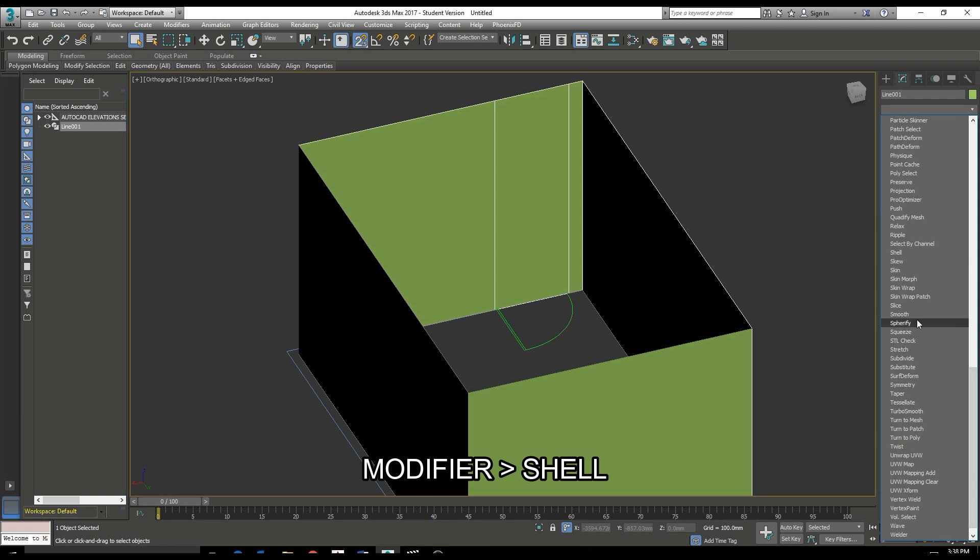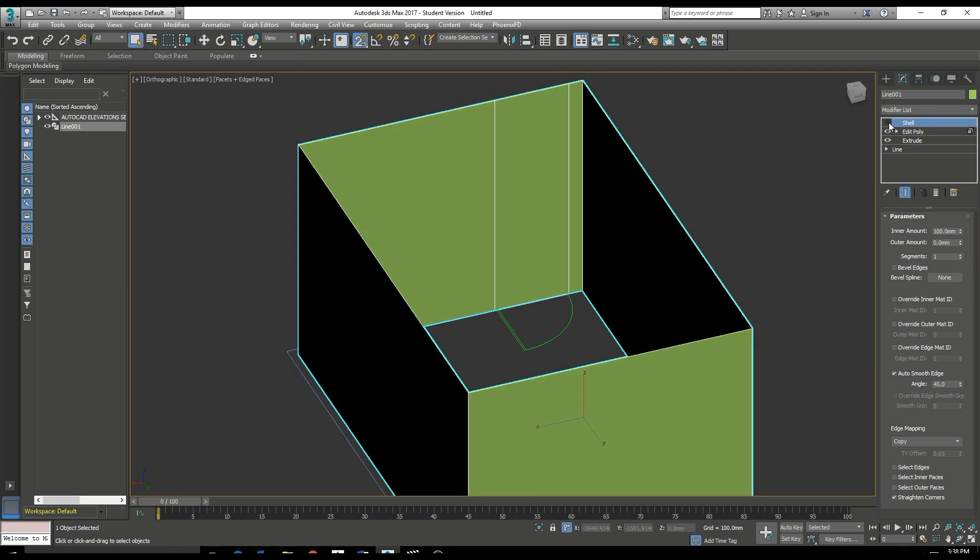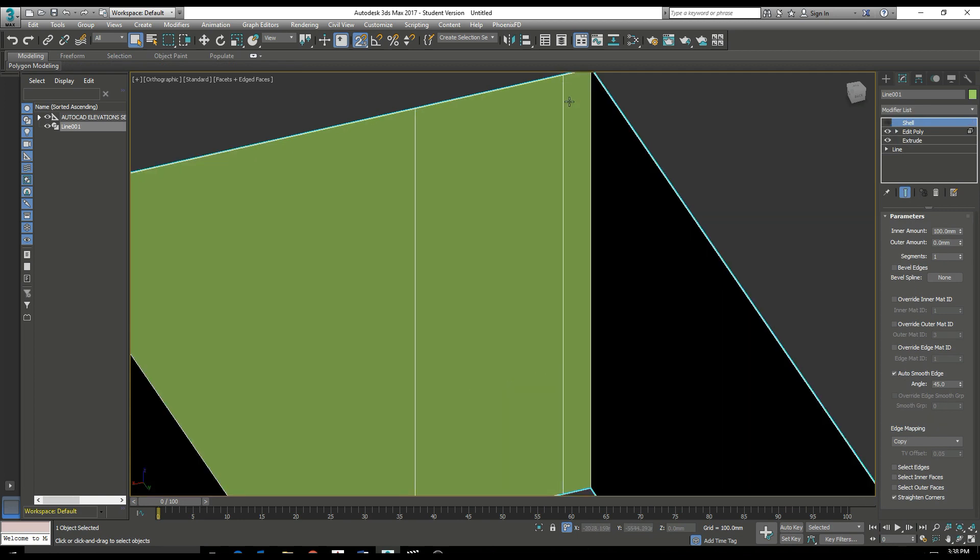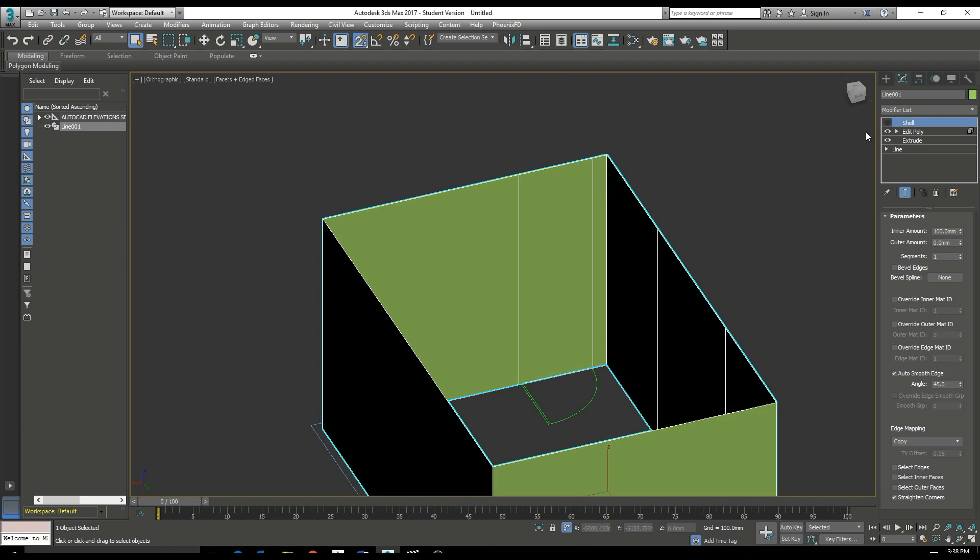The third modifier we're going to use is Shell. This will provide our extrusion with a thickness that we can turn on or off at the top of our modifier stack.